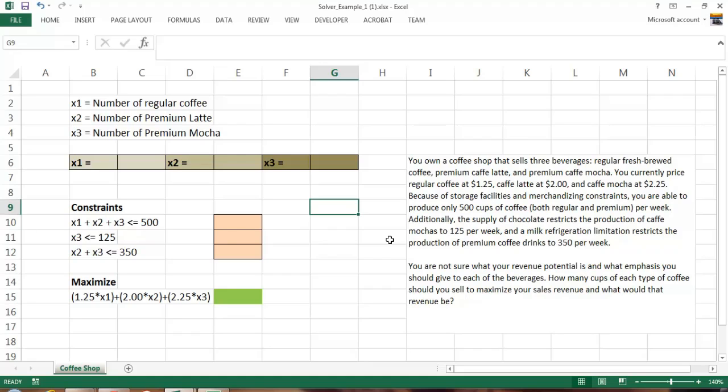Here we have a rather trivial example, but the skills you've learned can be applied to much more complex business models. The first thing we do, step one, is read and understand the business problem carefully. First of all, we own a coffee shop that sells three beverages: freshly brewed coffee, latte, and mocha. We understand those are our three products, and those are the three products that are our variables. The quantities we're going to produce of each may vary. So we have three variables.